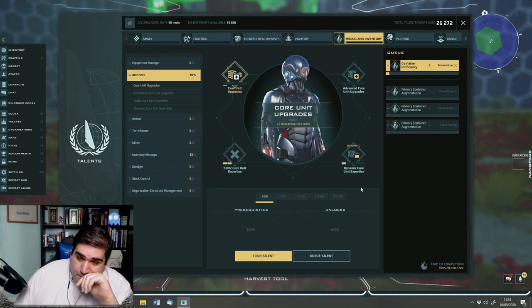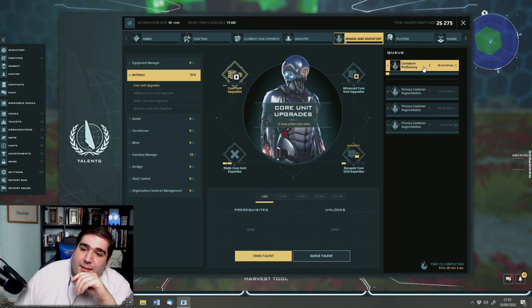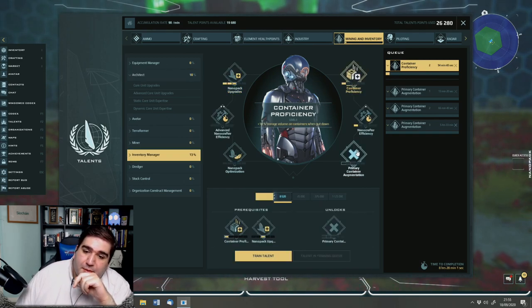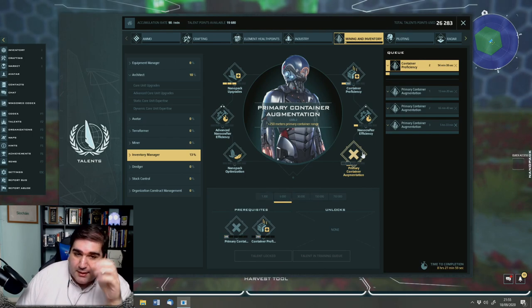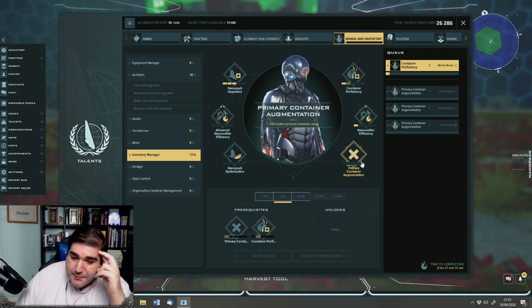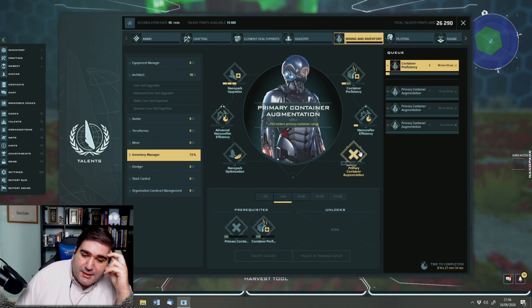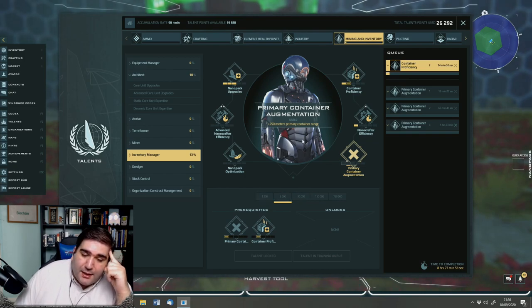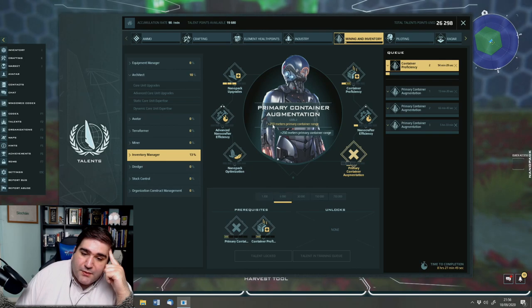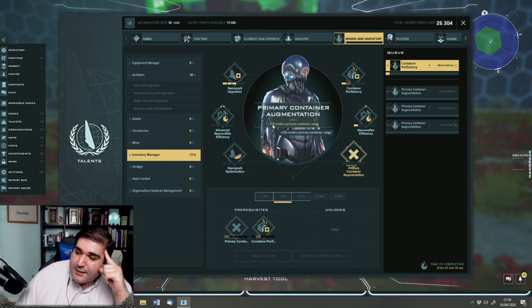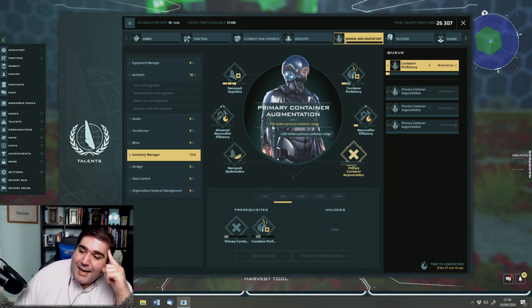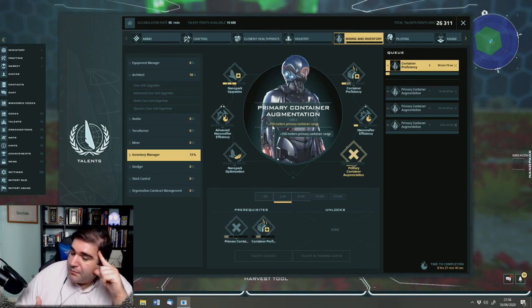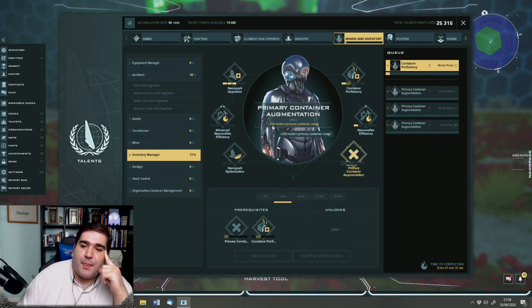So we need container proficiency in order to be able to unlock primary container augmentation. What does all that mean? Primary container augmentation increases the range per point by 250 meters at which I'm able to select a container in the game and have it exist in lieu of my personal inventory.